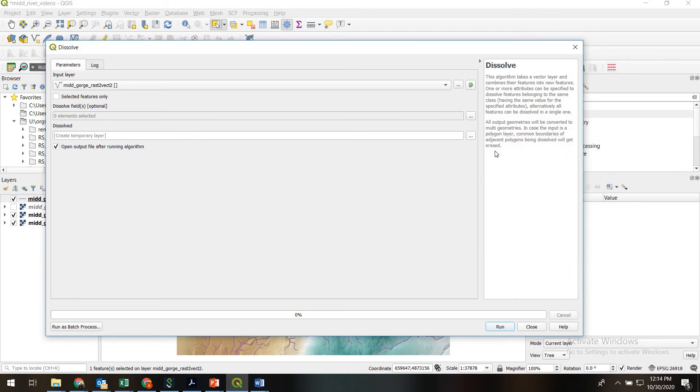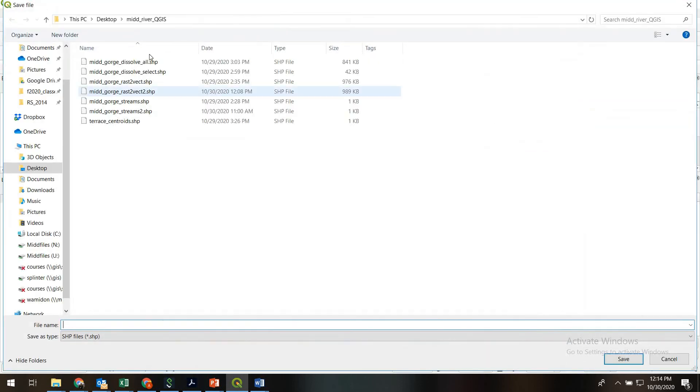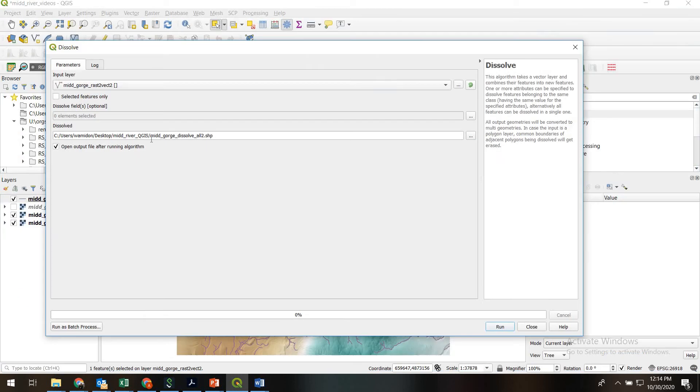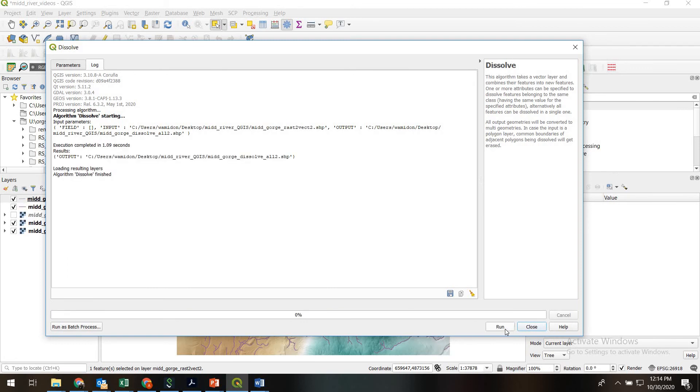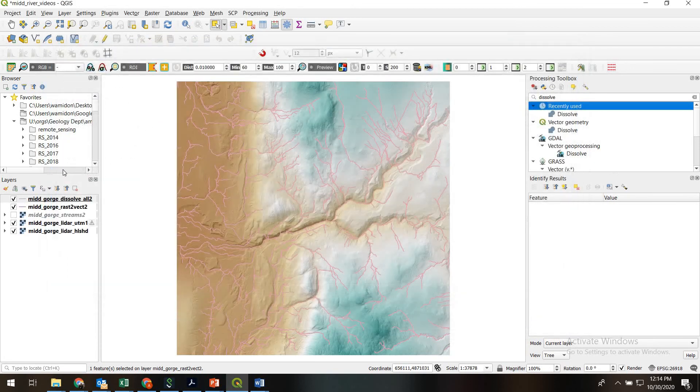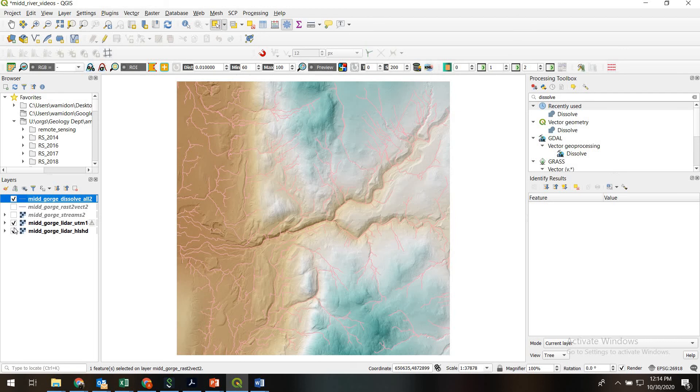I will give it a file name. So the file name is MidGorge DissolveAllTo. Let's run that. All right, that finished and sure enough we've got a new shape file up.